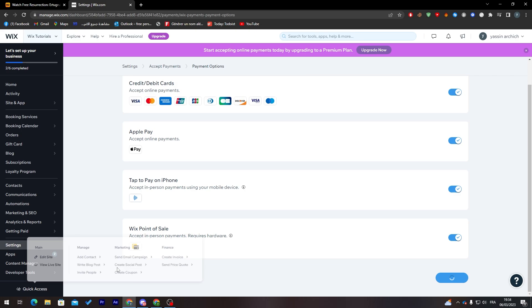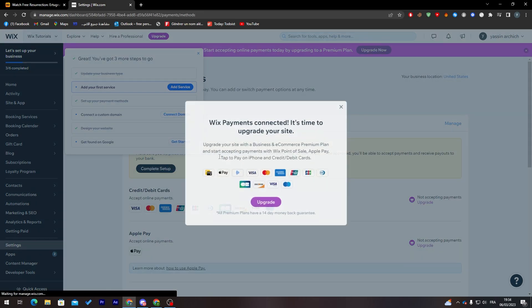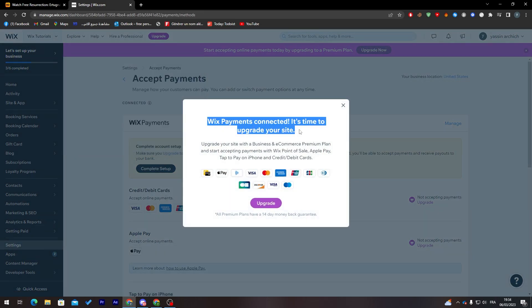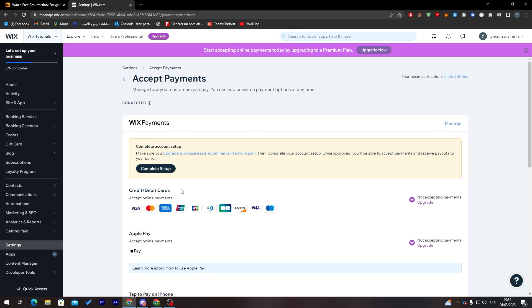Give it some time until it fully loads. As you can see, it's loading. Here it is. We have actually connected. Now it's accepted by our credit card and Apple Pay.